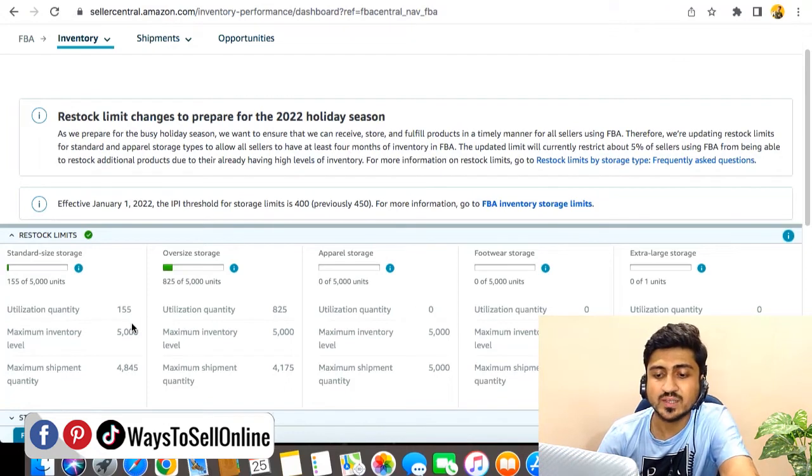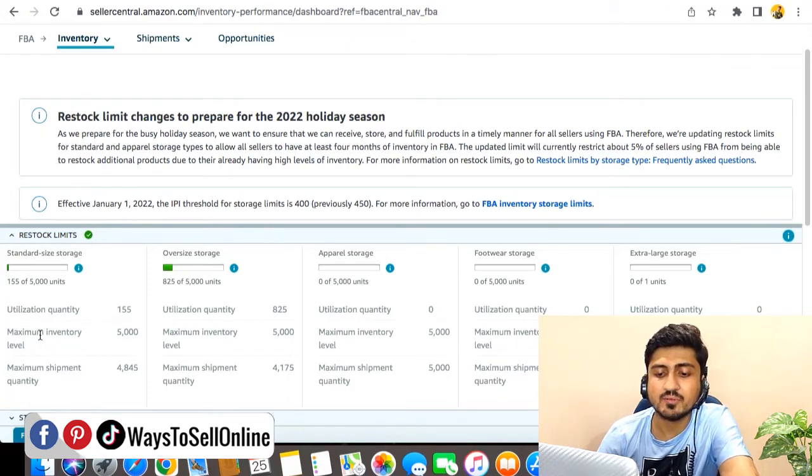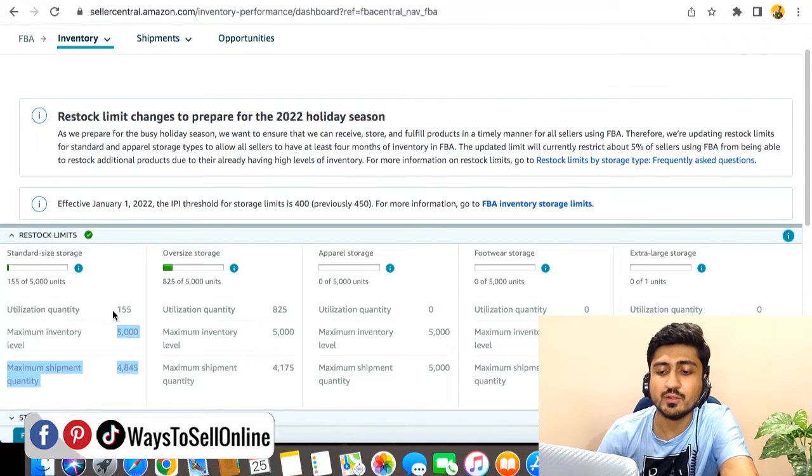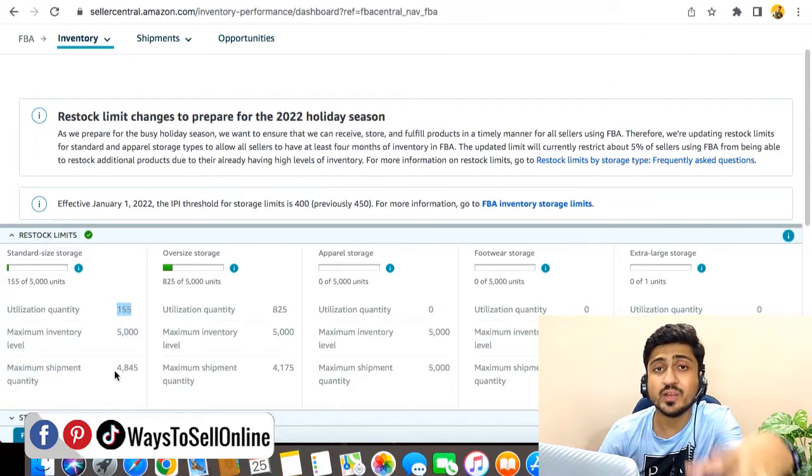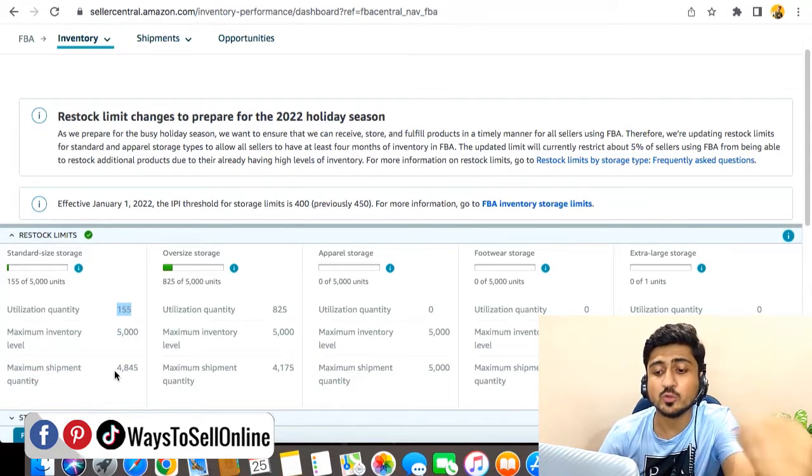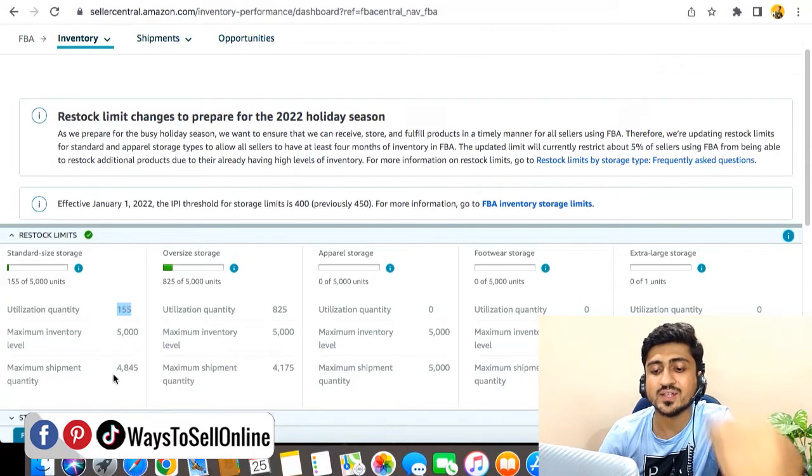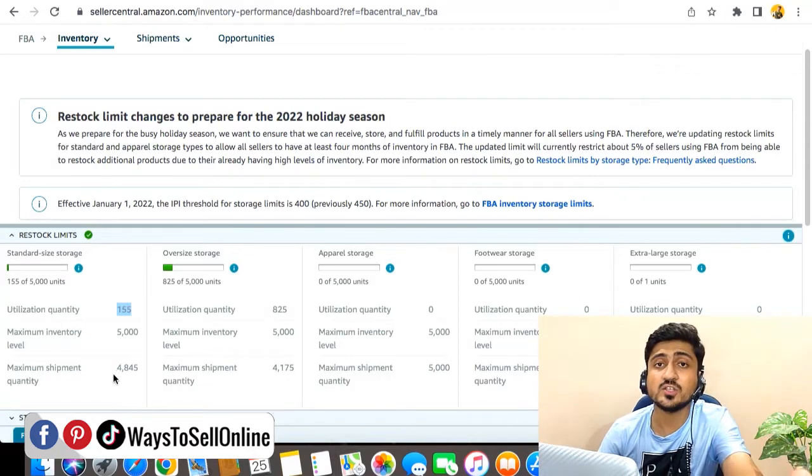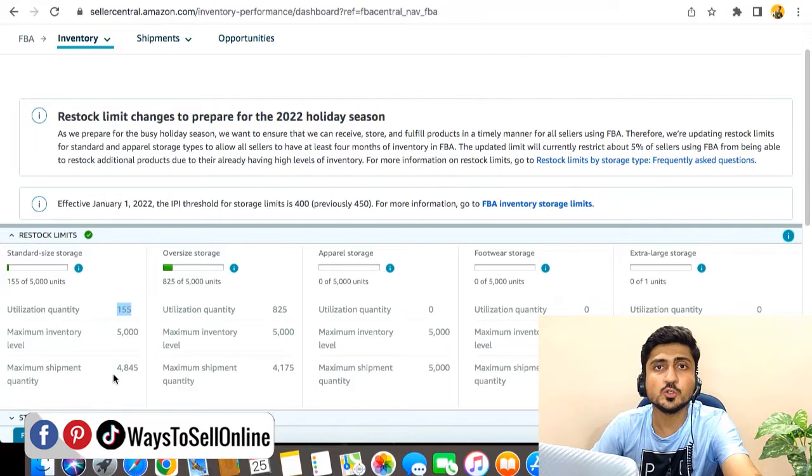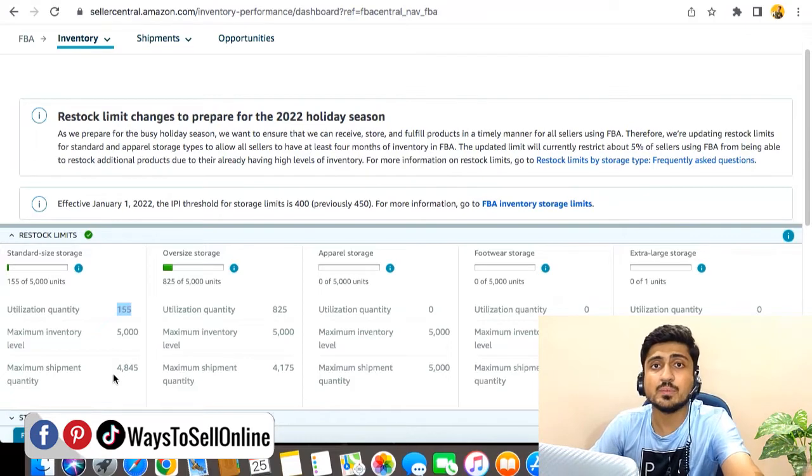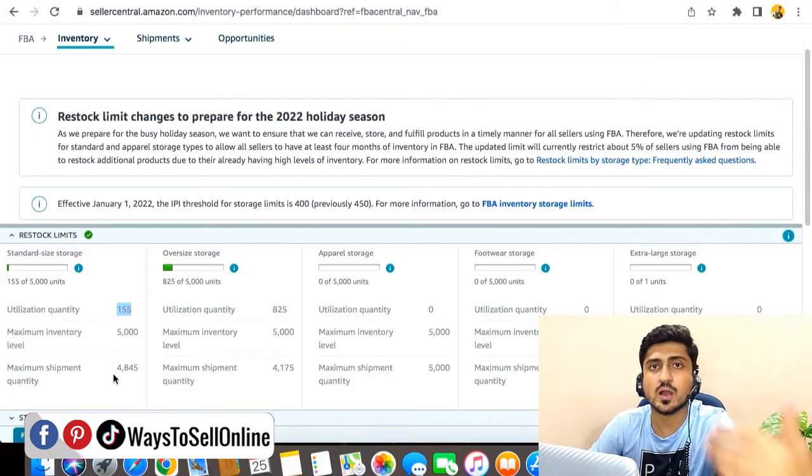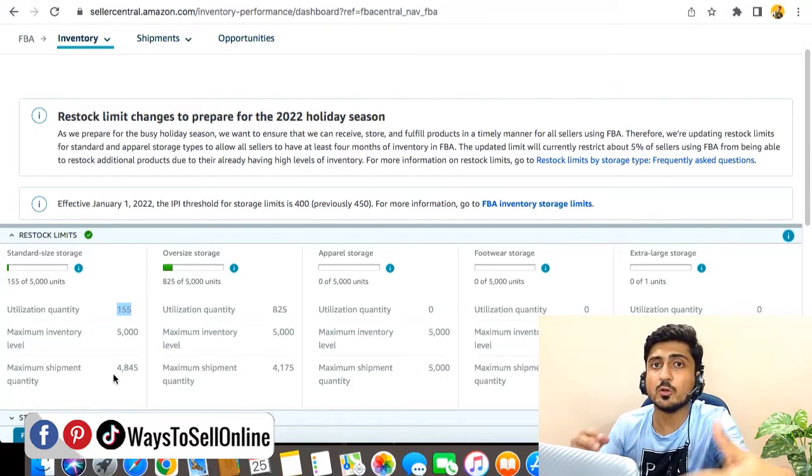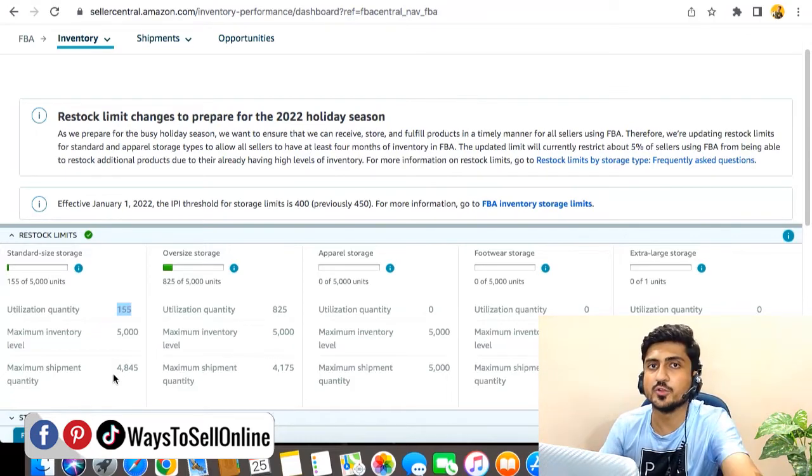So here you can see that this is one of my other accounts. You can see that in this account the maximum inventory level limit is 5,000 and we are only having 155 units in stock, so we can still send 4,845 units to Amazon FBA warehouse for this account, which is actually a very large number. So if you're also facing this issue and Amazon has limited storage of your account, you can contact me and we can look into this matter further.